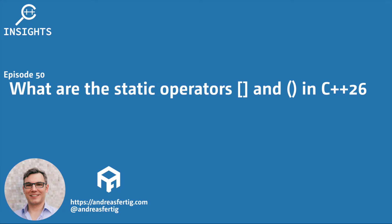Hello and welcome to the C++ Insights YouTube channel, where I will teach you various topics around C++. I'm your host, Andreas Fertig, a trainer and consultant for C++.